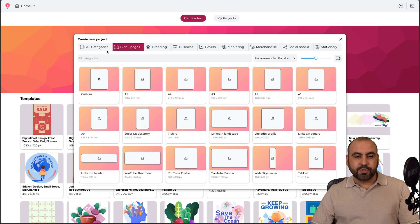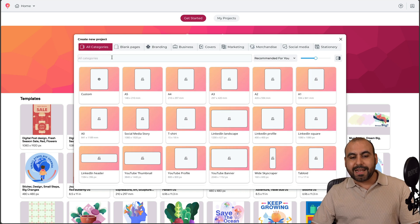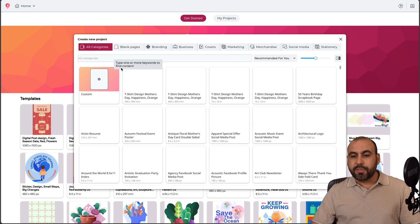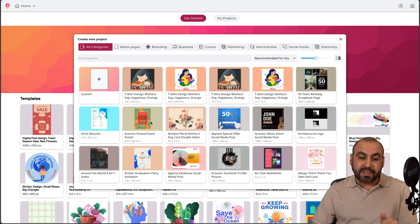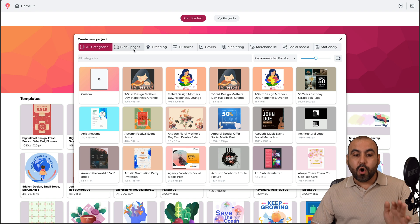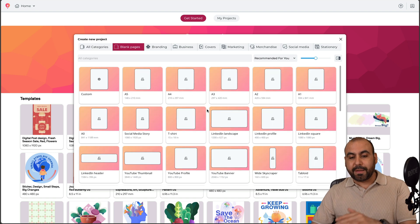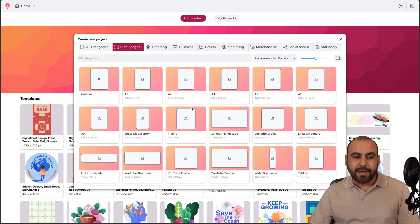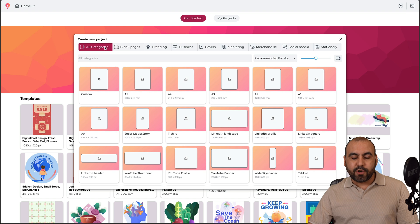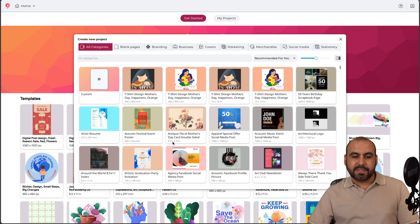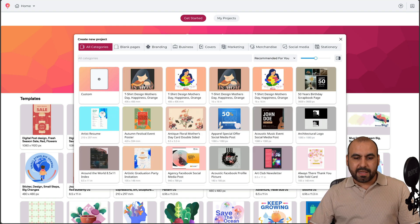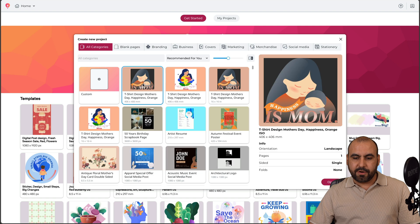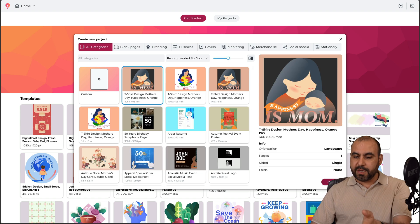I also have access to templates. If I go to Browse Templates, I can choose all categories and browse through a ton of available templates, or I can choose a blank page for a certain aspect ratio. I'll go to all categories and select one of the templates right here.